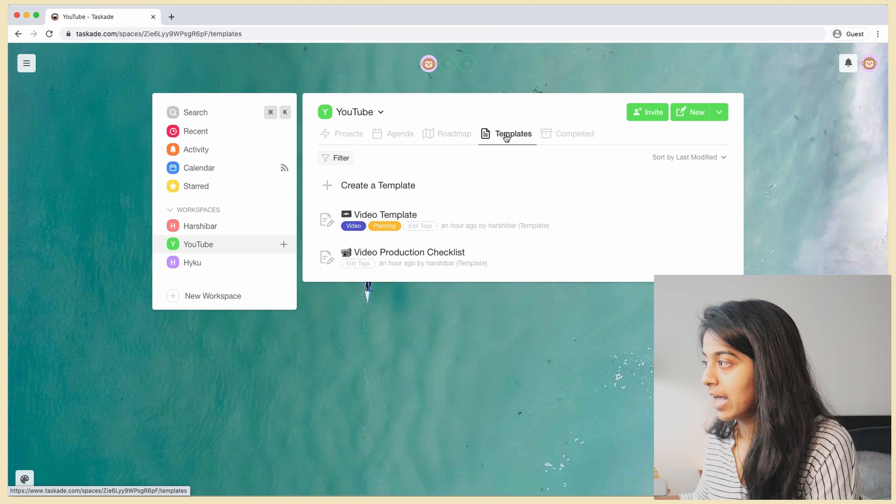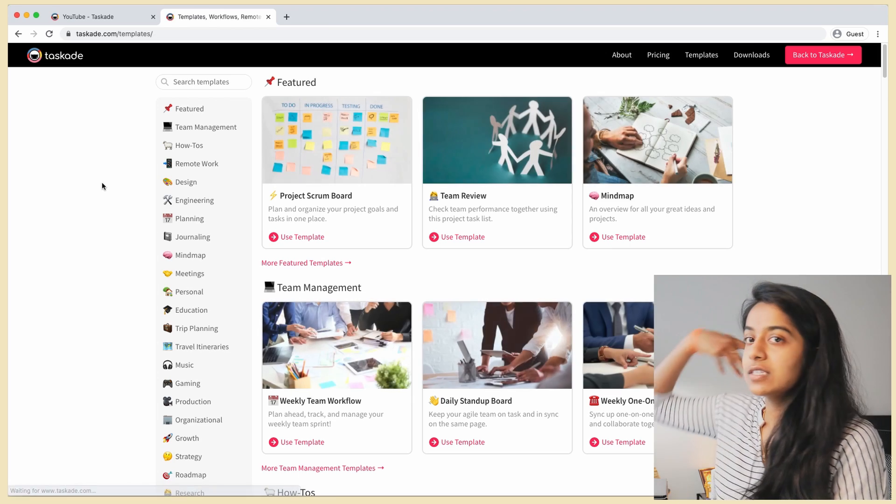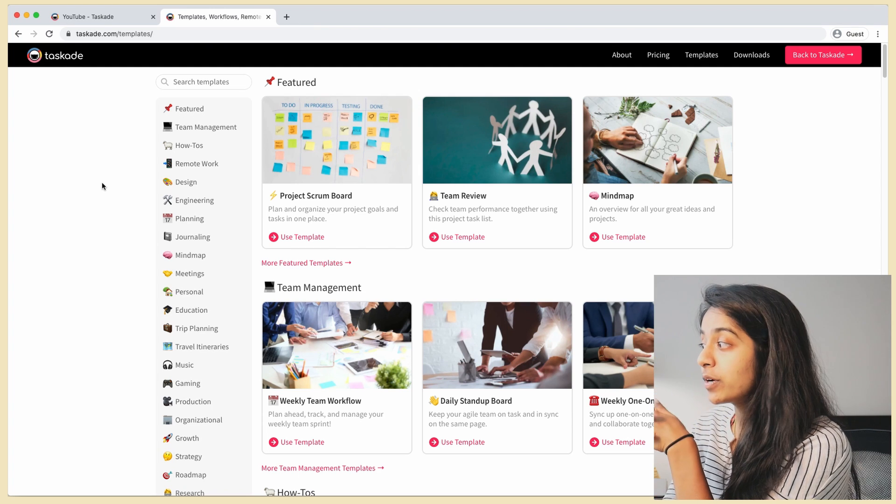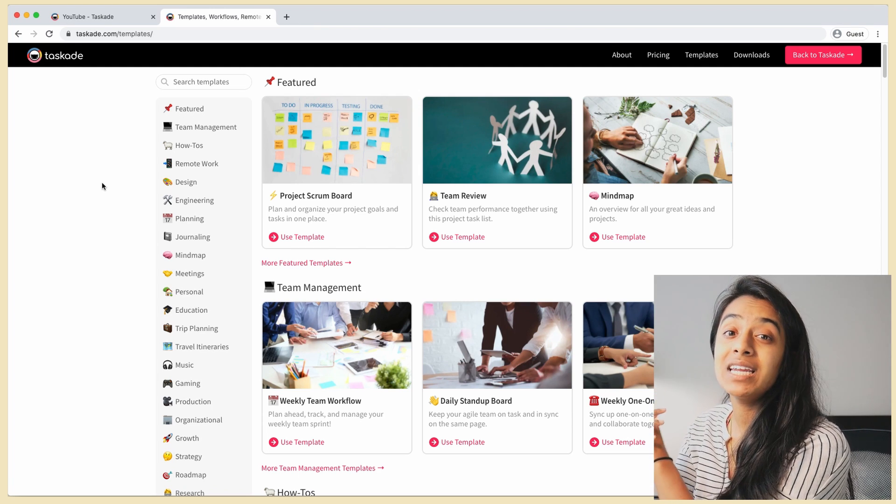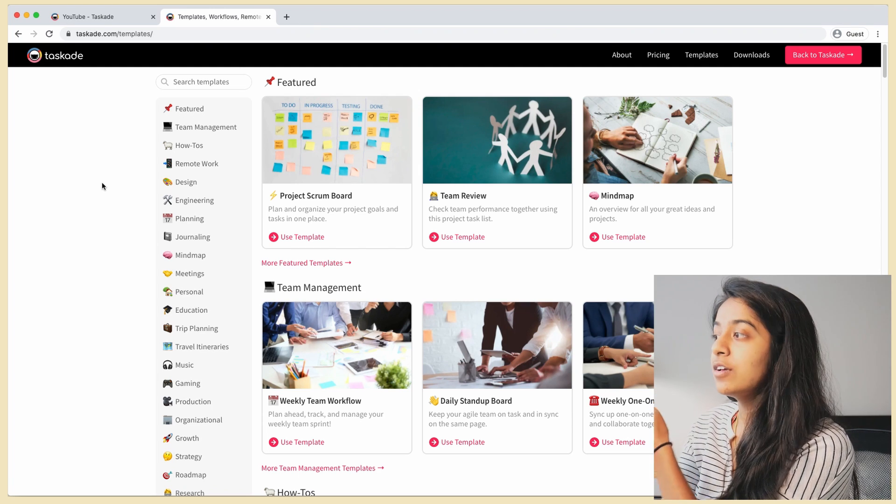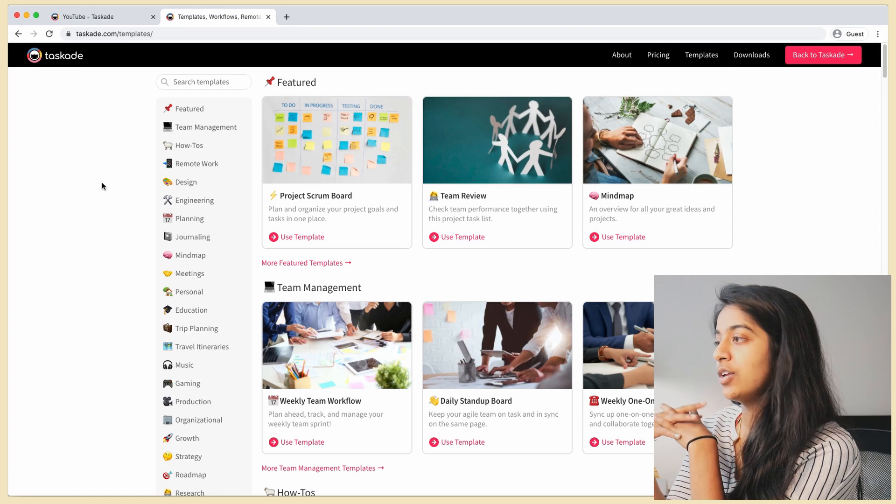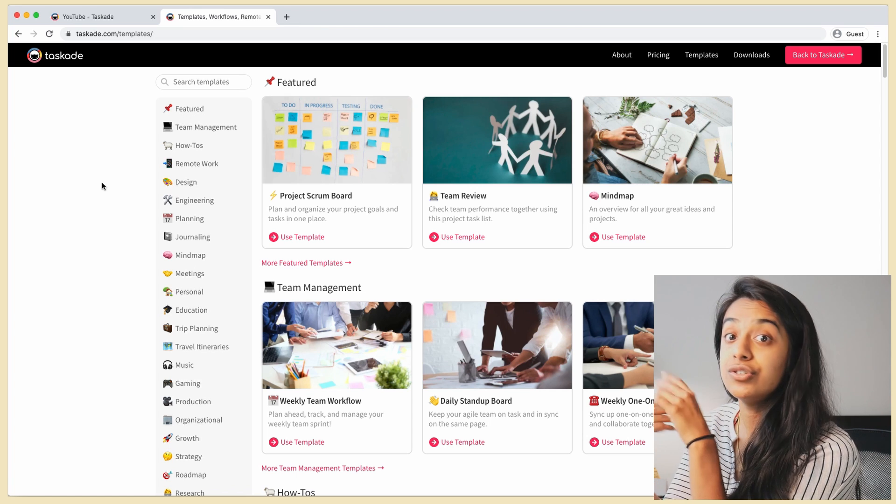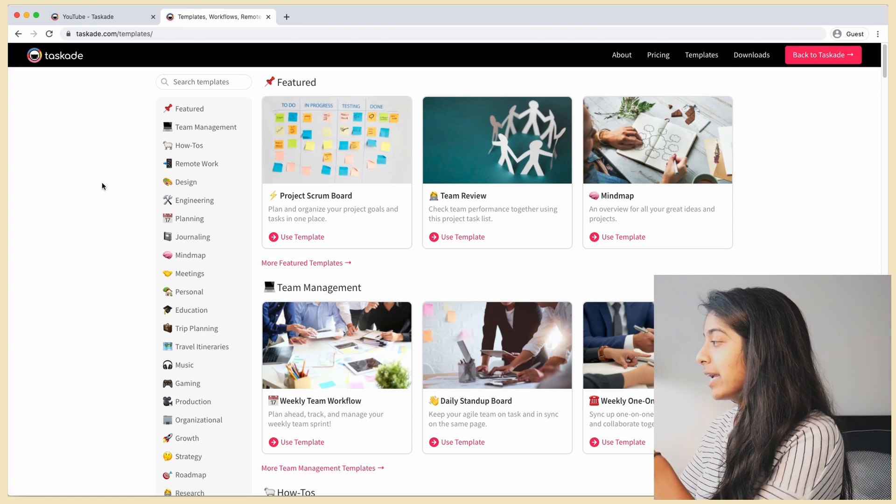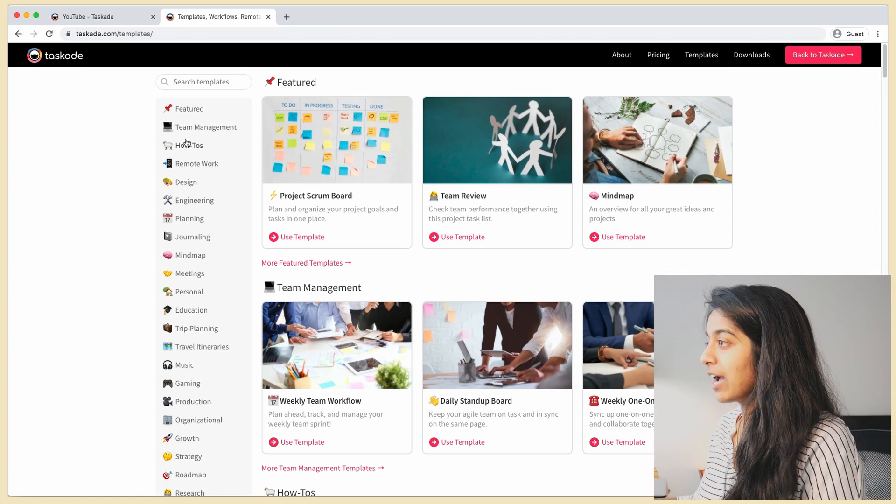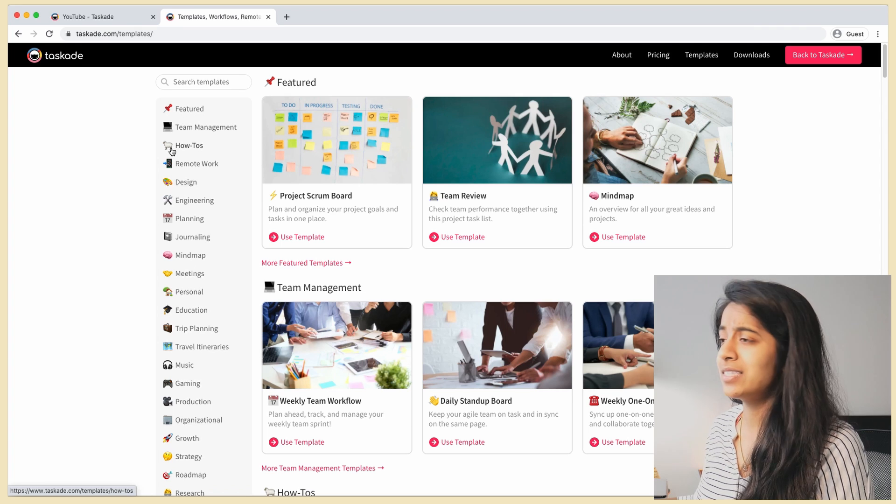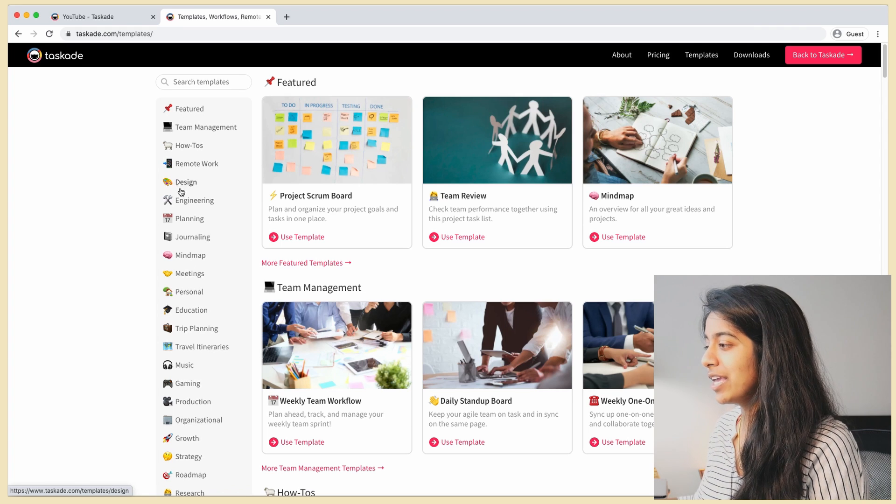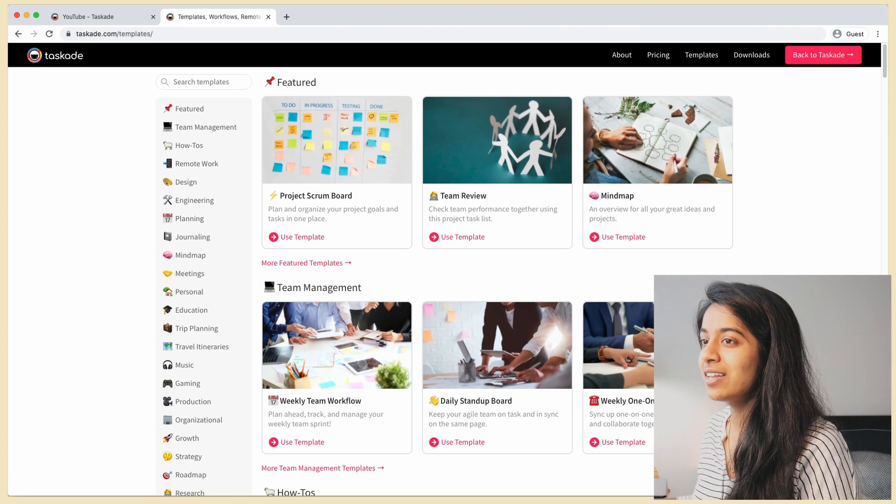Now the next tab is Templates. So this is a complaint that I had about Supernotes last week, is that they didn't have any templates. So when I started with the app I just didn't know what to do. But here it's really nice because they actually have a lot of templates, like maybe even more than you need.